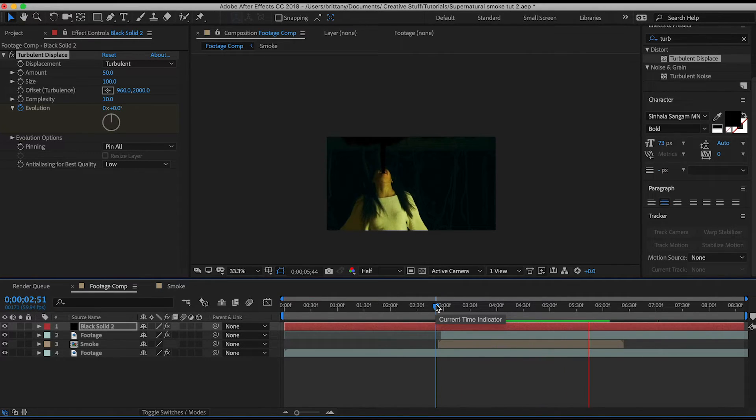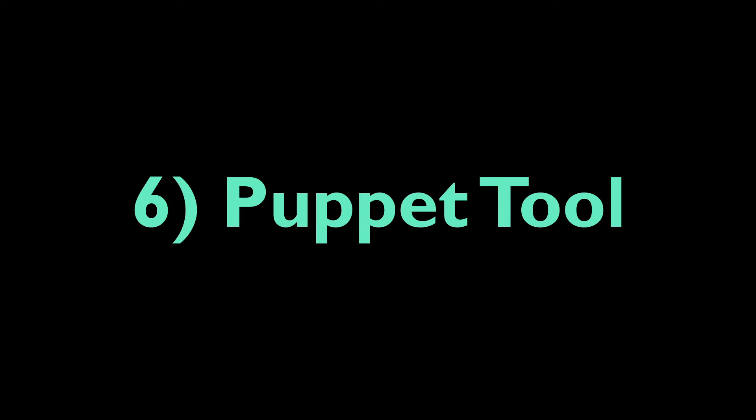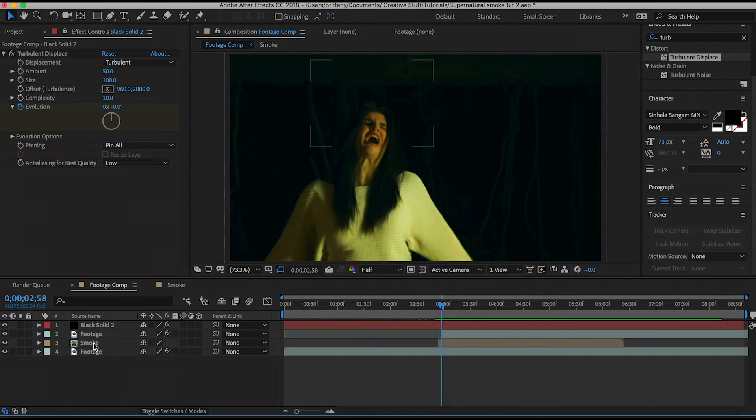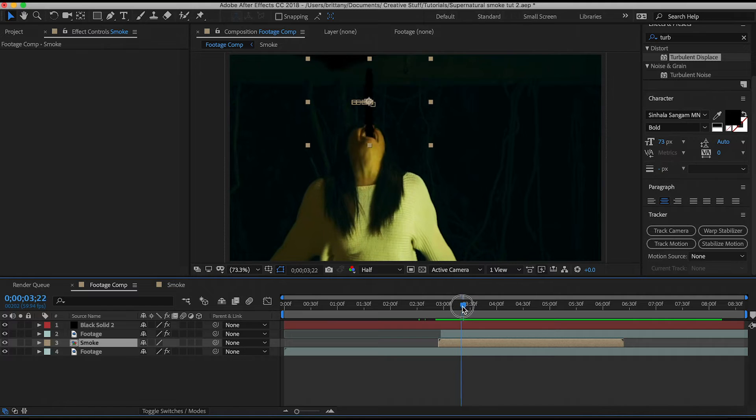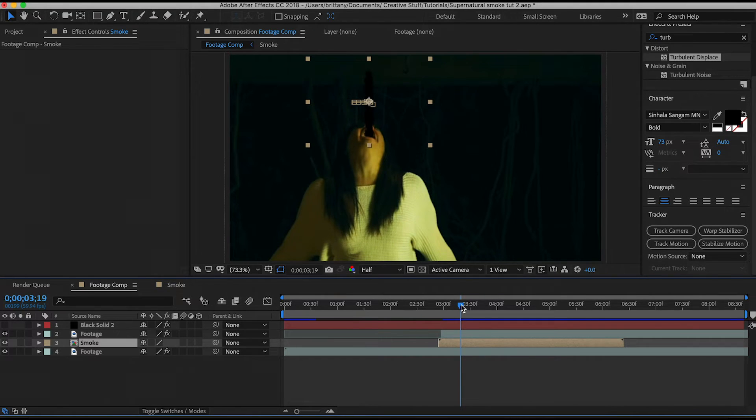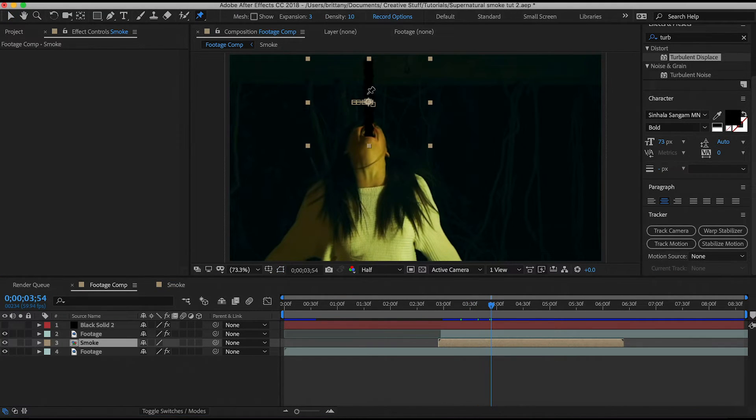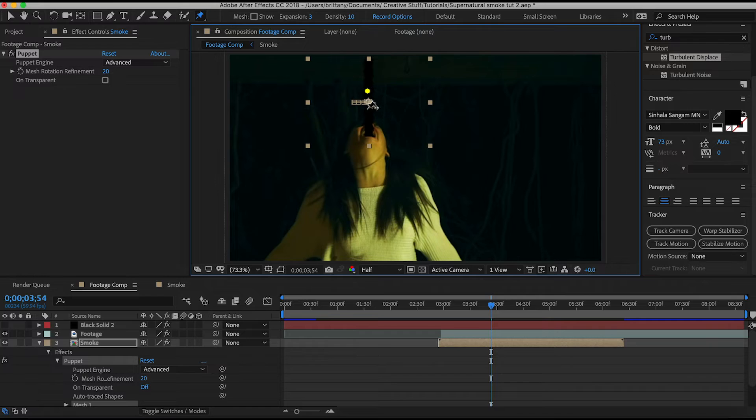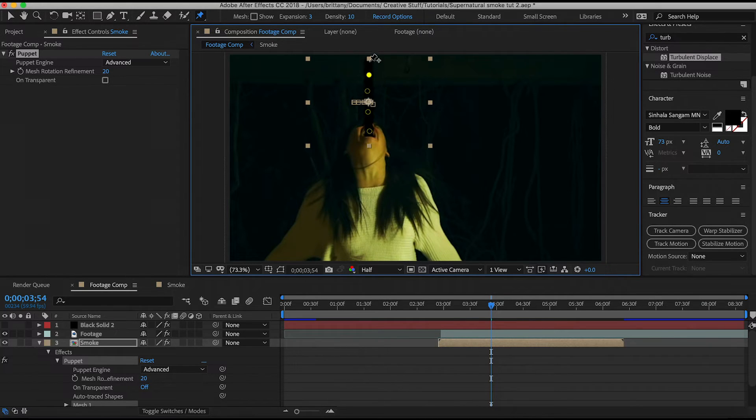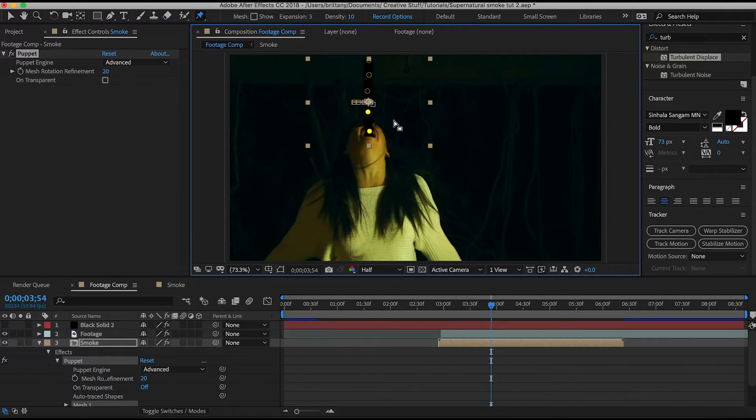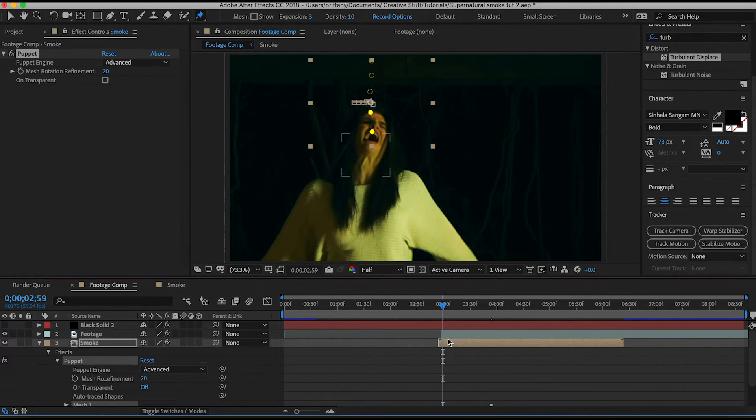So then to make the smoke a little more dynamic, I want to make the top of it move a little bit. Select the smoke precomp and then select the puppet tool, which is located up here. Then what you're going to do is make five points along the line here. The bottom two should never move because it needs to stay in line with her mouth. However, you can then keyframe the top three and move it in any way you want.